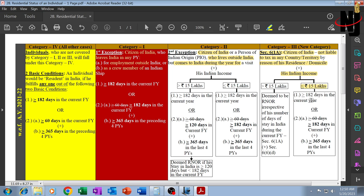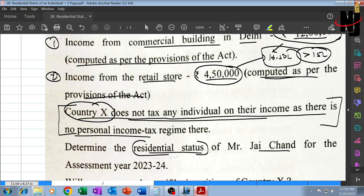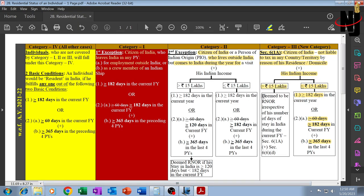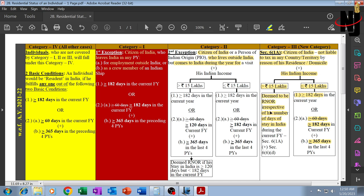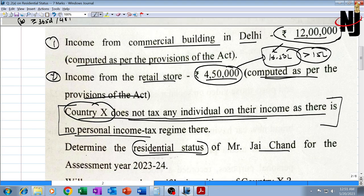If there is a clash between category two and category three, category three is to be given priority. Since country X does not tax any individual, he is not liable to tax in any country, so he falls under Section 6 clause 1A. Since his Indian income is more than 15 lakhs, irrespective of his number of days of presence in India, he will be deemed to be resident in India and specifically RNOR — resident and not ordinarily resident — as per Section 6 clause 1A read with Section 6 clause 6 sub-clause D.